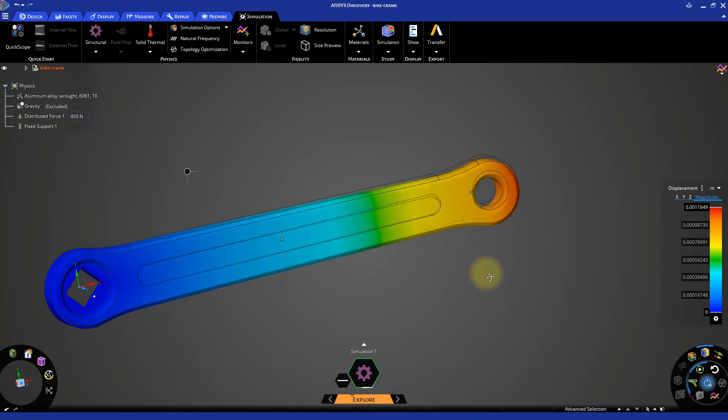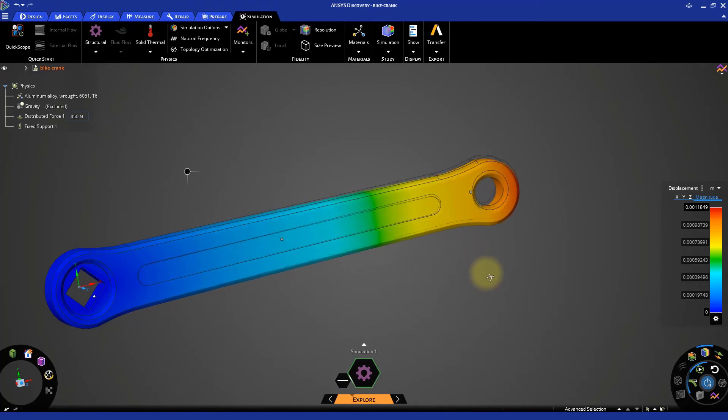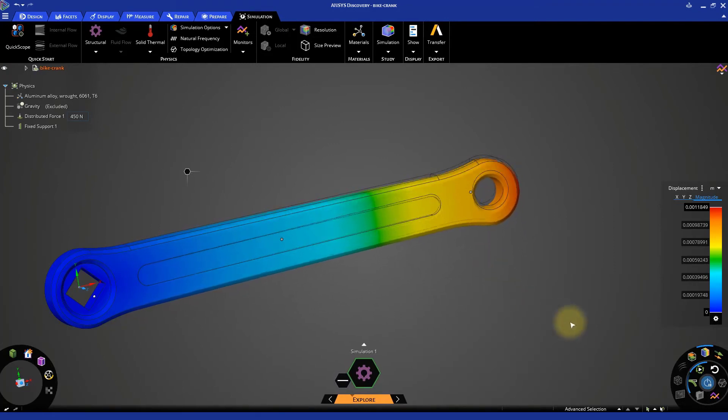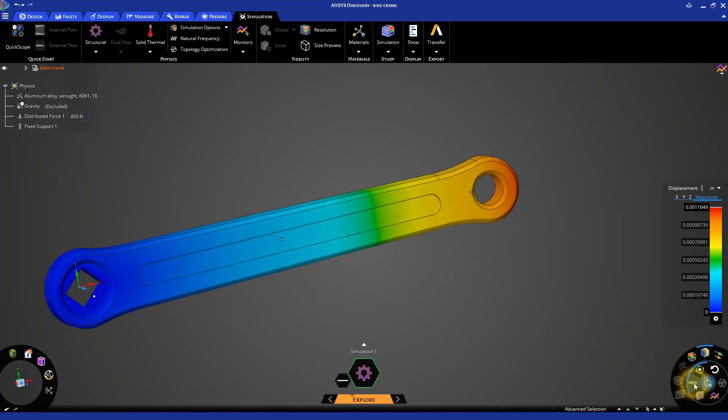By default, the deformation that you see in the model is exaggerated or scaled. In many cases, the true or actual deformation is very small and difficult to visualize. If you click the deformation button again, you will see the true deformation.